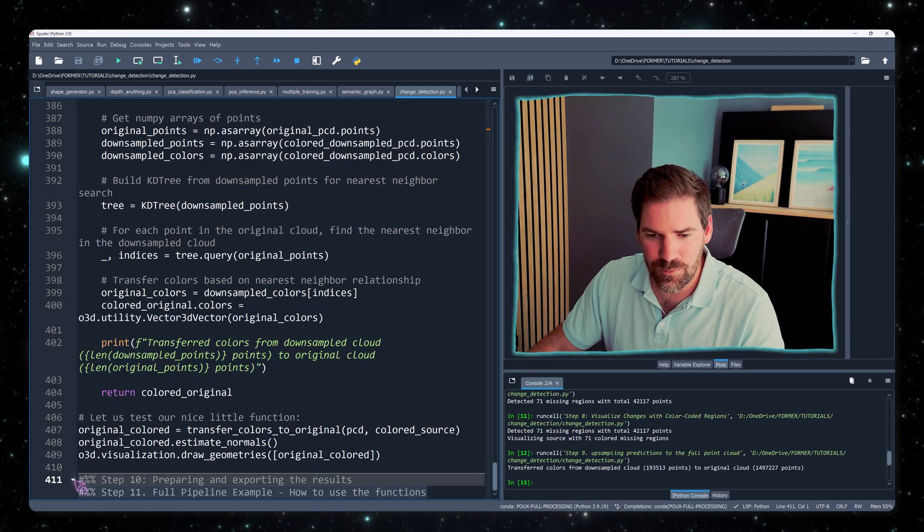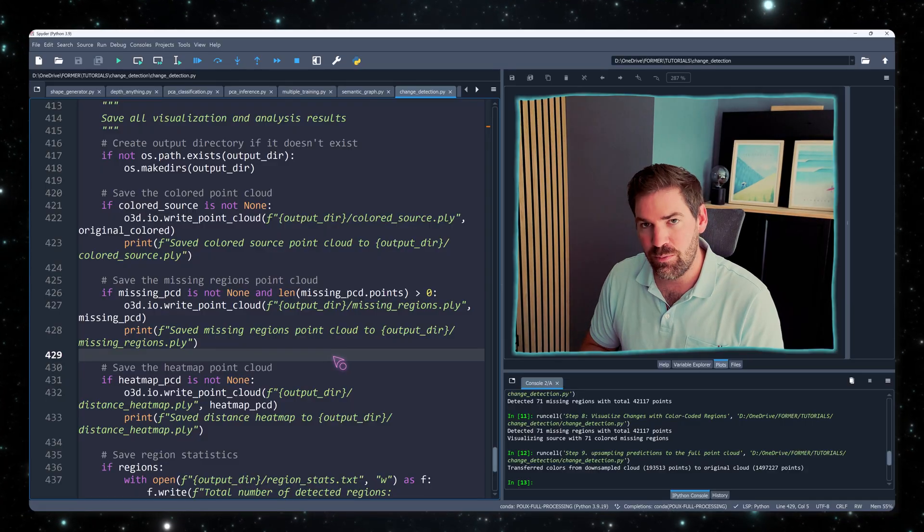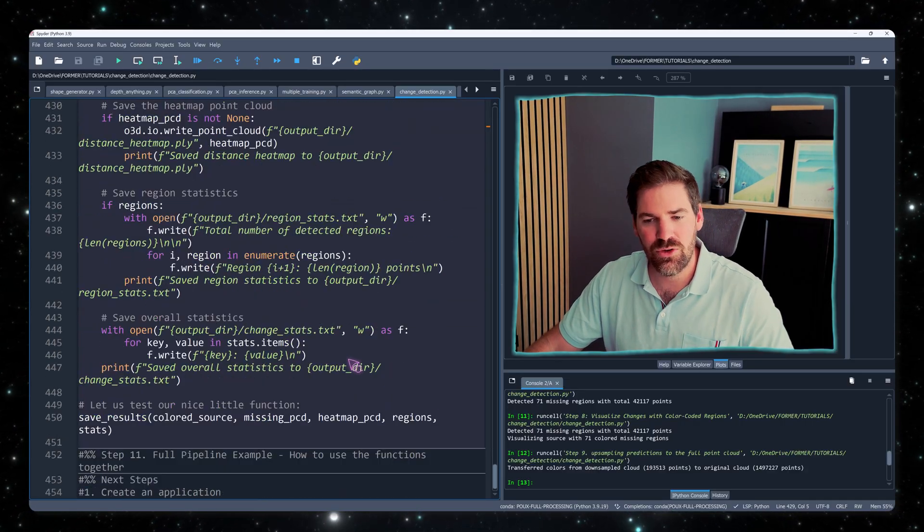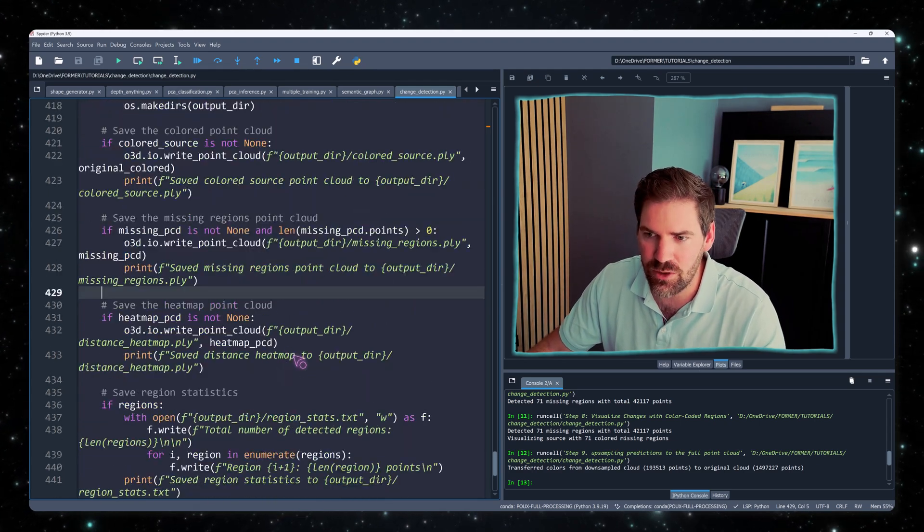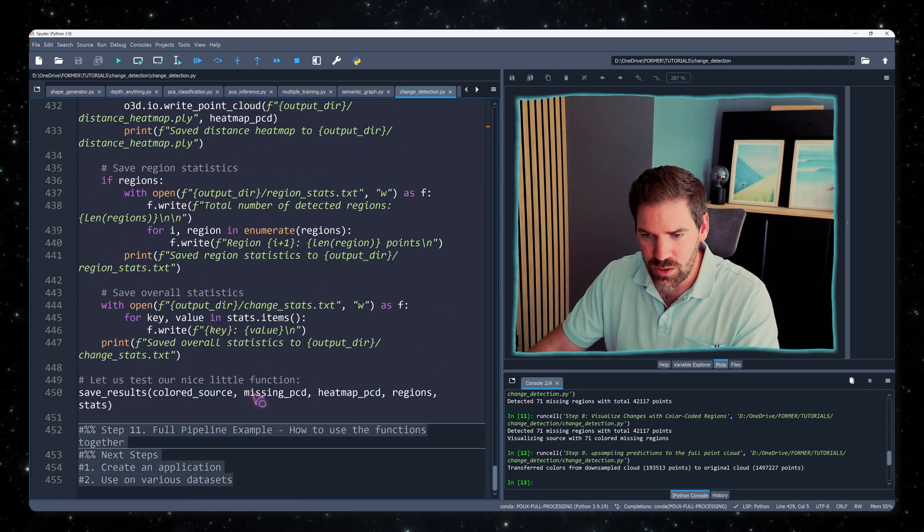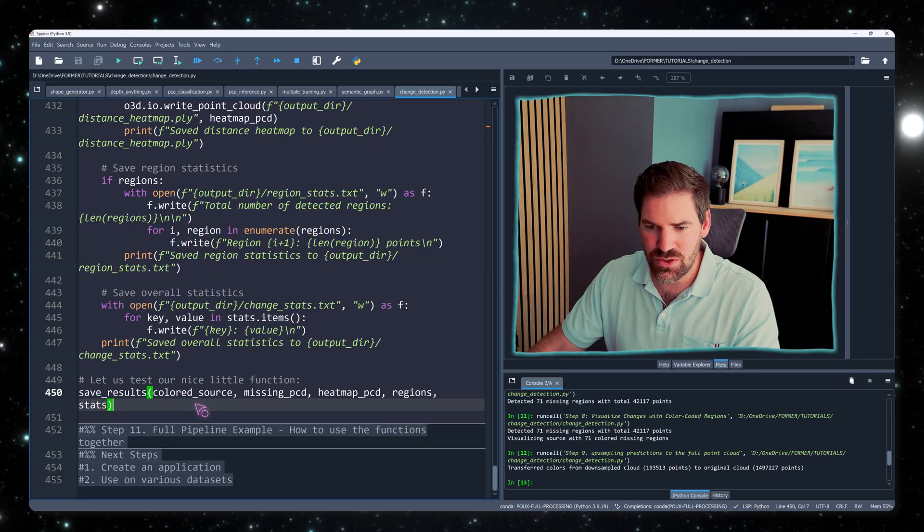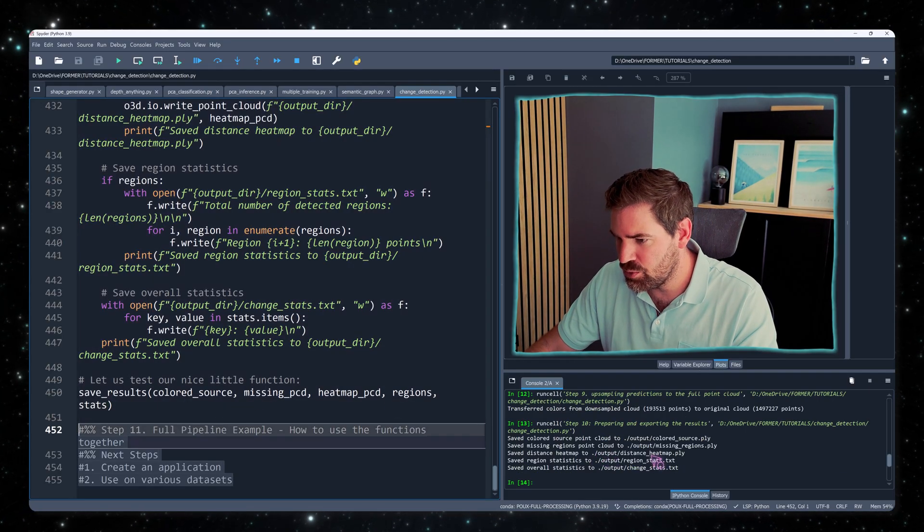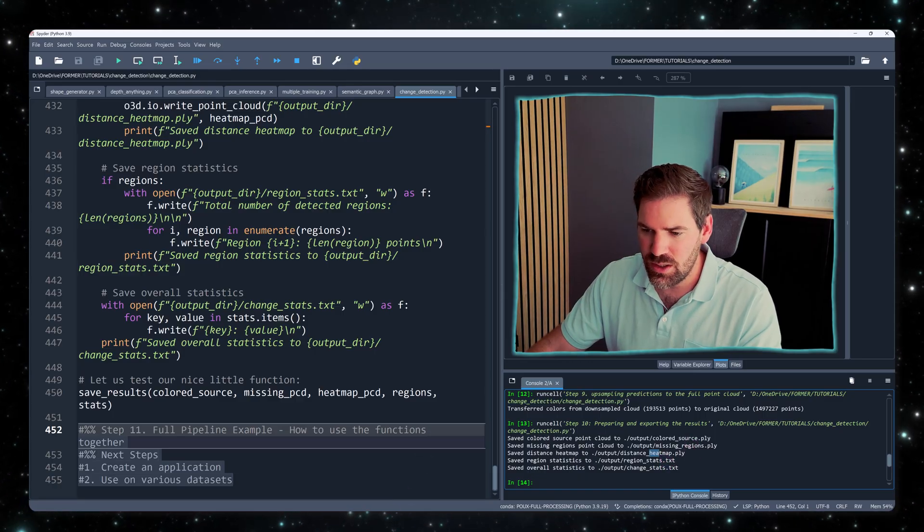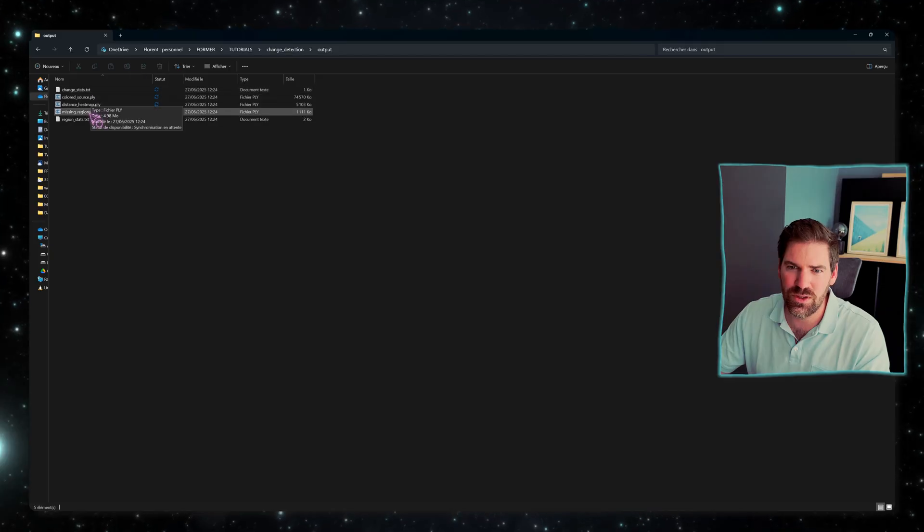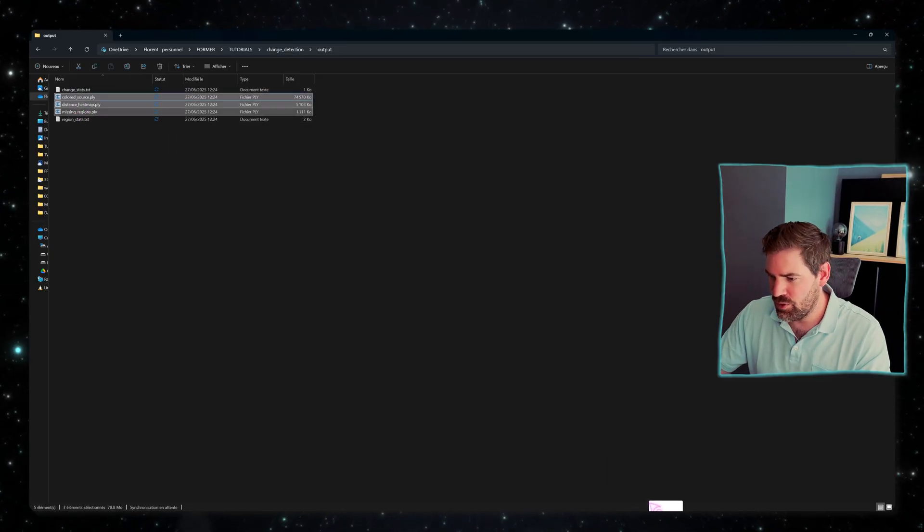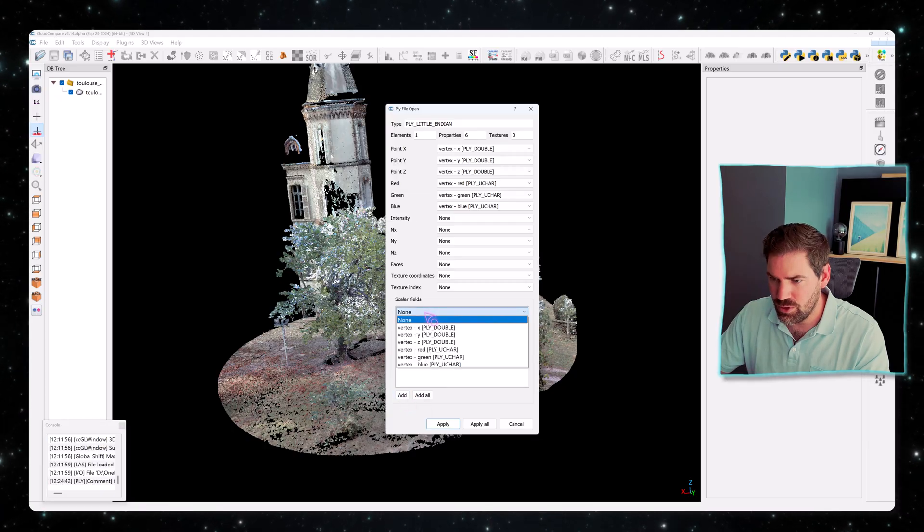Now to export the result, because this is nice, this is beautiful, this is within Python, but at the end of the pipeline, I think it's good if you can export everything to a folder. So this is my output directory, which we can save. So if I do save results, you see that in the output, we have the heatmap, the missing, and the color point cloud. So let me change detection output, what's creating right now. I will take all of that and bring that into Cloud Compare to make sure that it works.